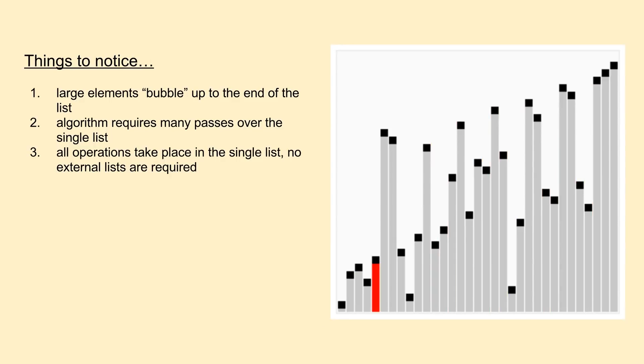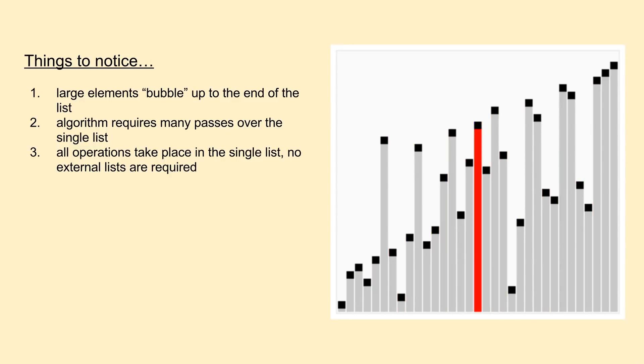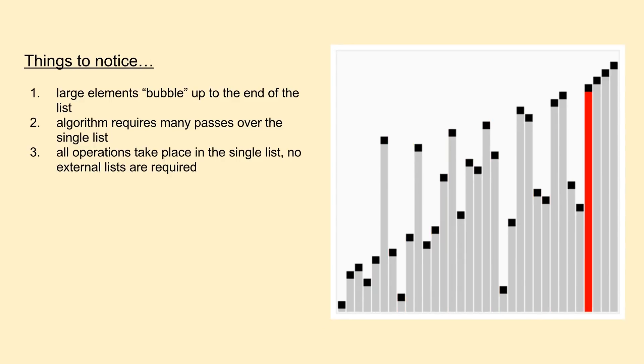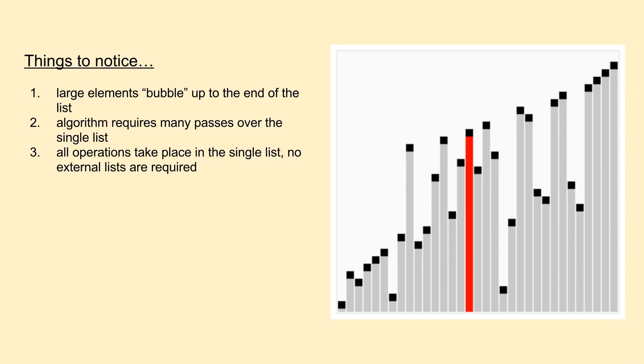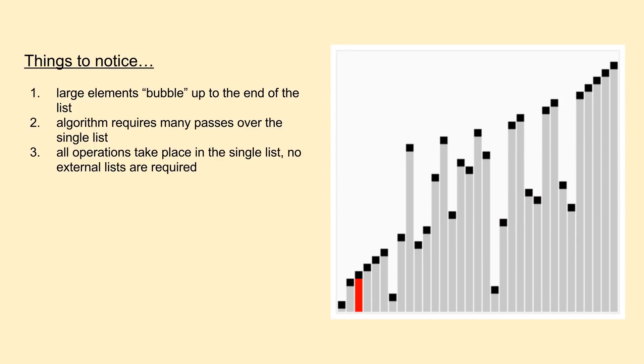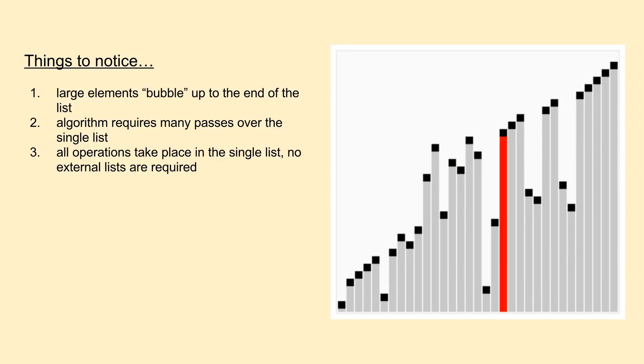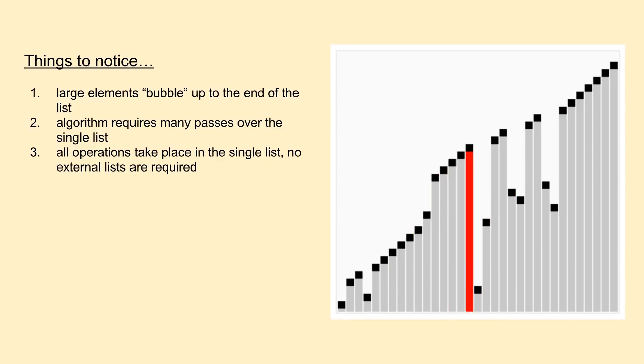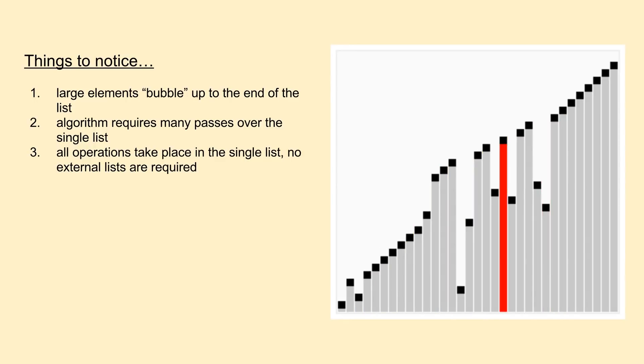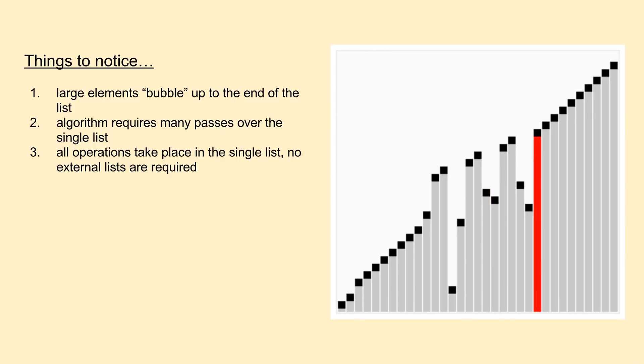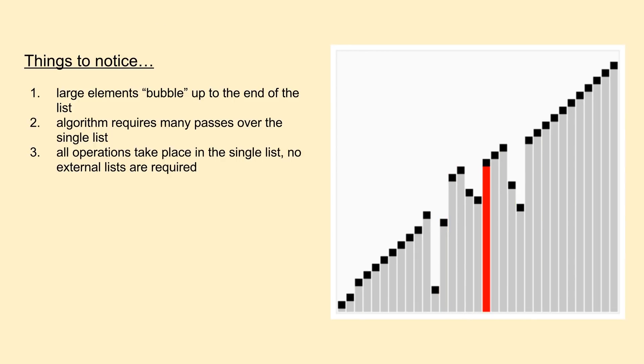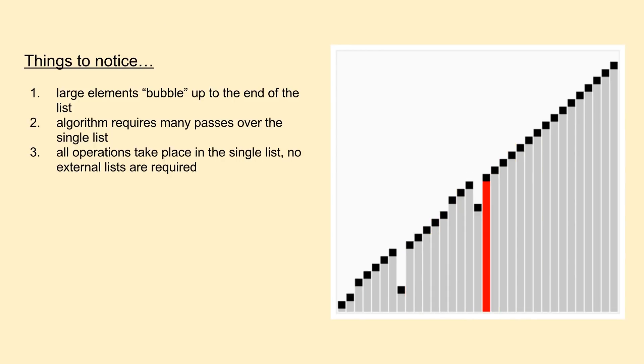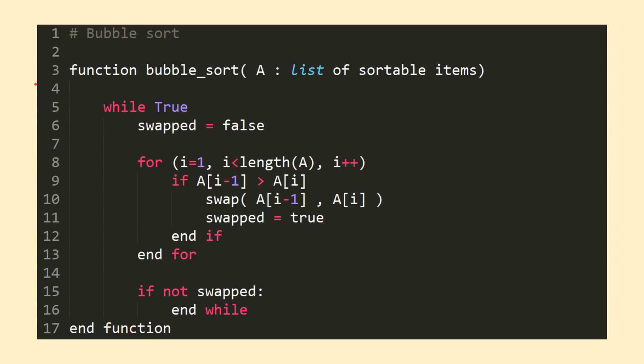You may also have begun to realize the downside to the bubble sort in that we may need to iterate over the same numbers and perform the same comparisons many times in order to achieve our final sorted list result. On the next slide, we'll cover the pseudocode for the algorithm so you can get a better idea of its low-level functionality.